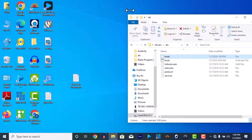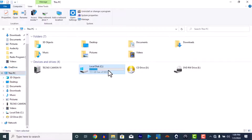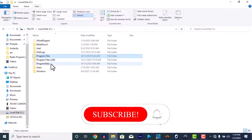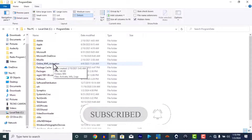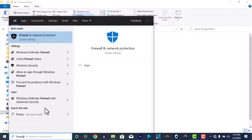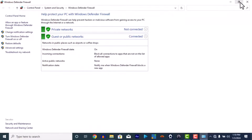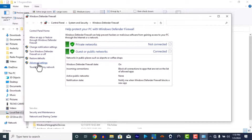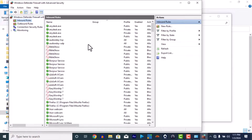All right, now we go back to This PC, and go to Program Data. Now search for Firewall — Windows Defender Firewall — and open it. Then go to Advanced Settings. Now go to Inbound Rules. Then click New Rule.